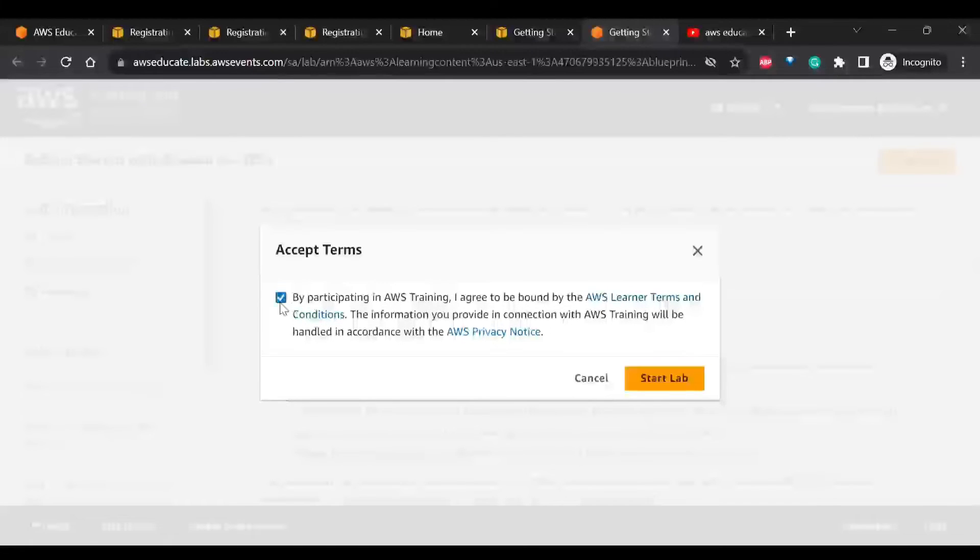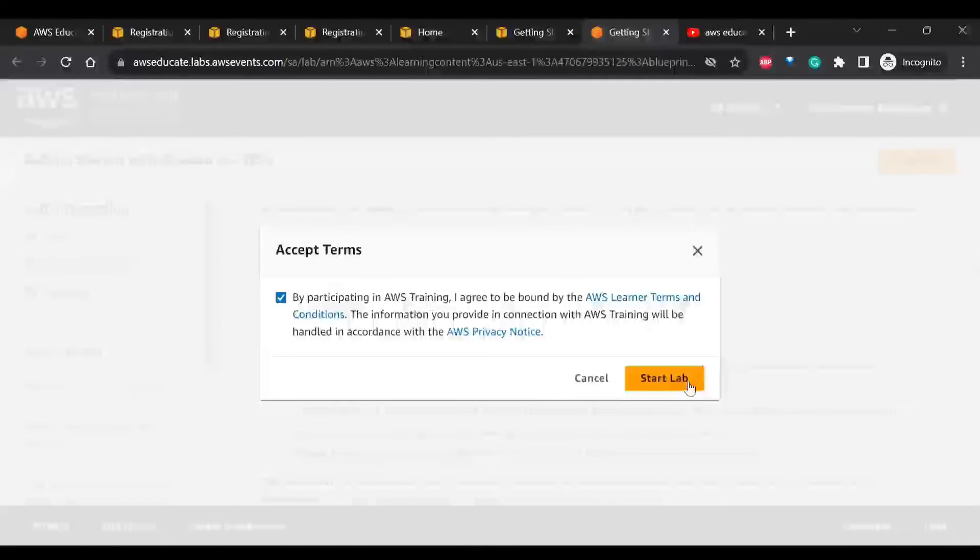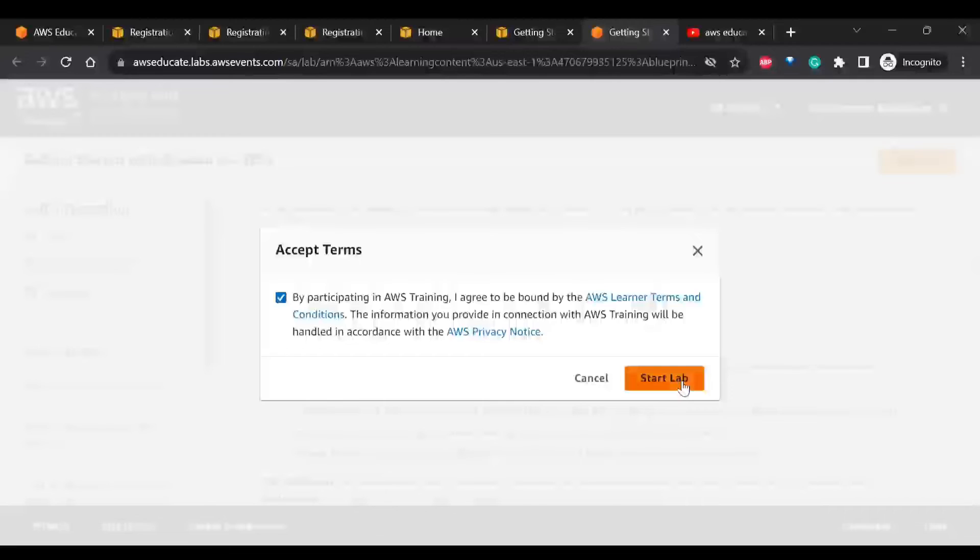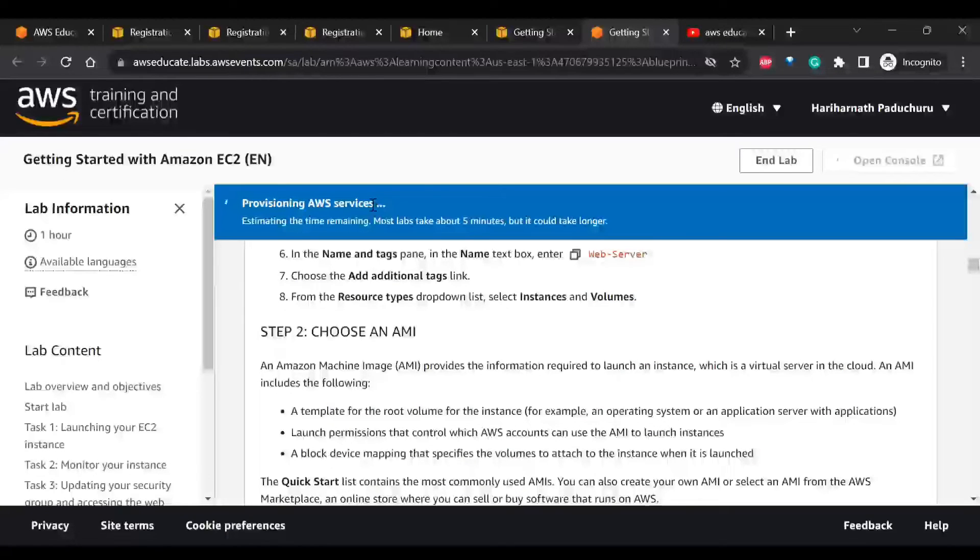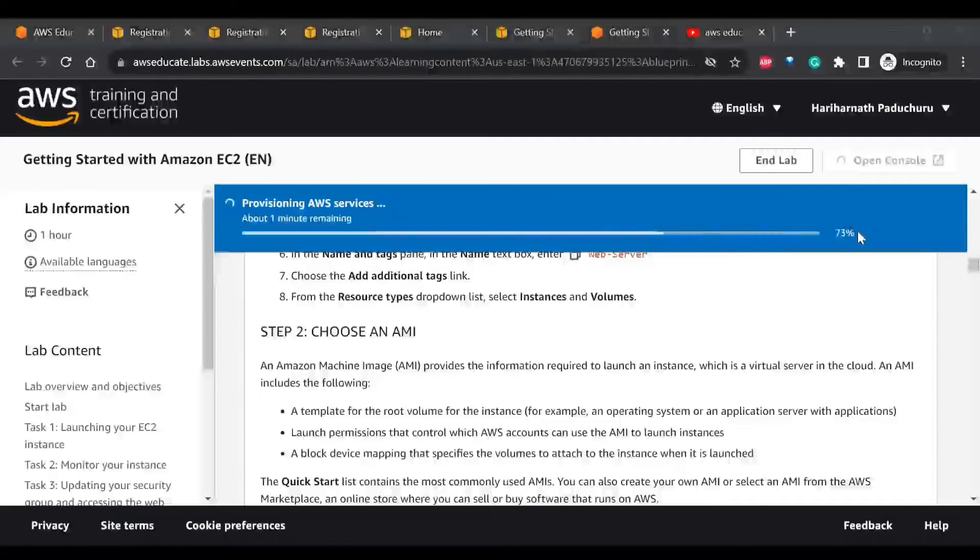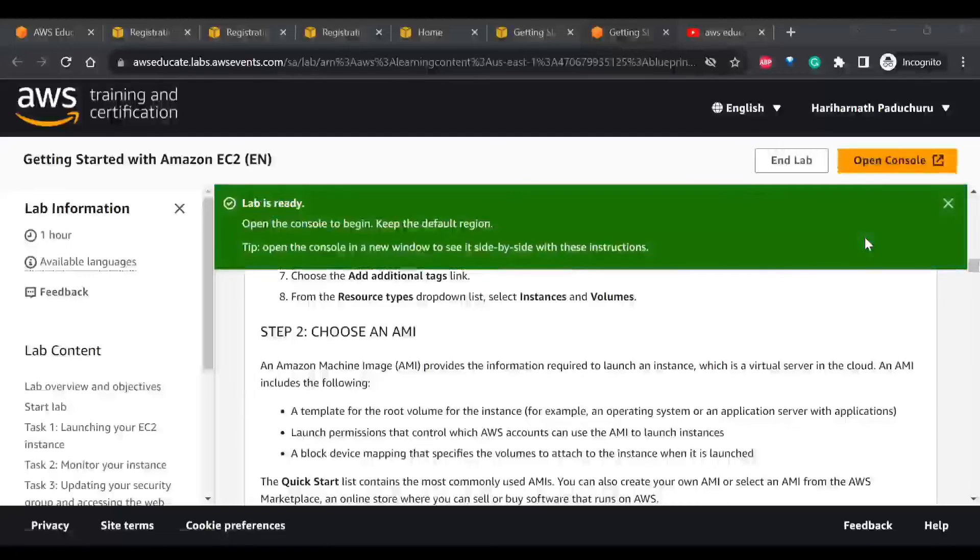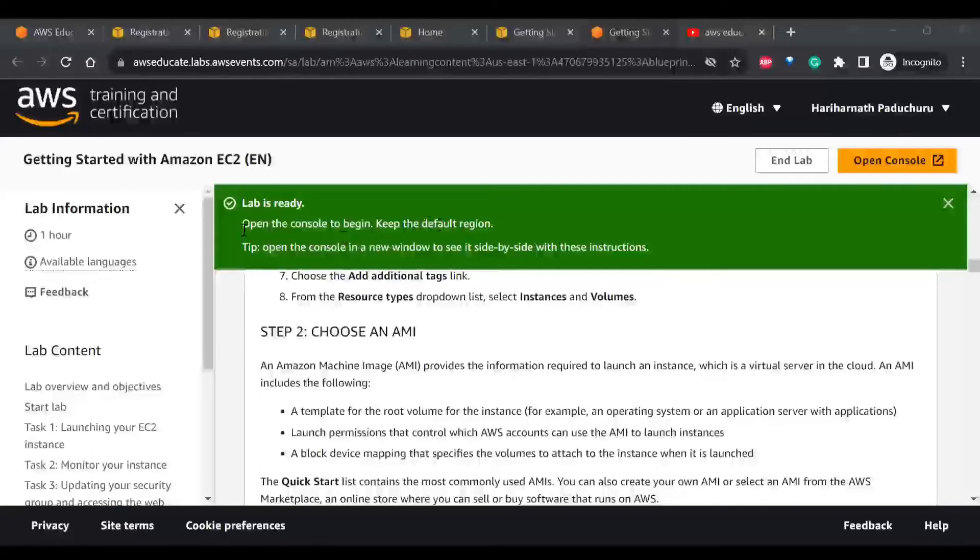By clicking Participate in AWS Training, click on Start Lab. Now it is trying to provision AWS services for you to do your labs. Now our lab is ready.